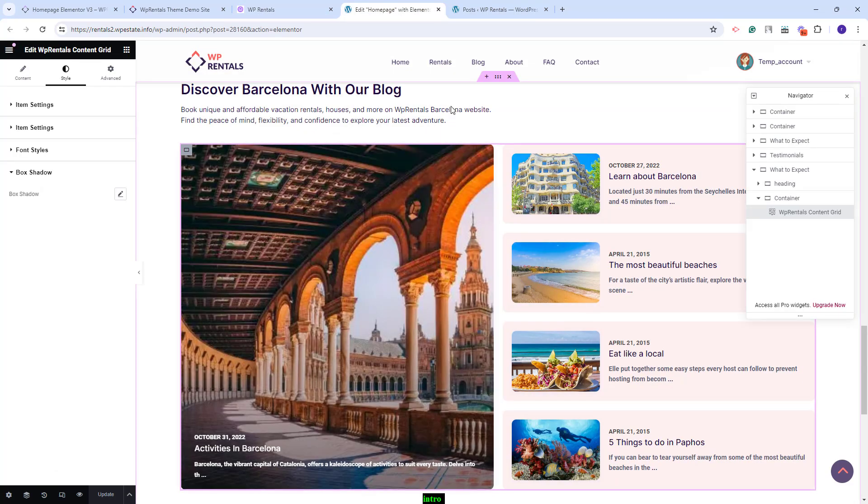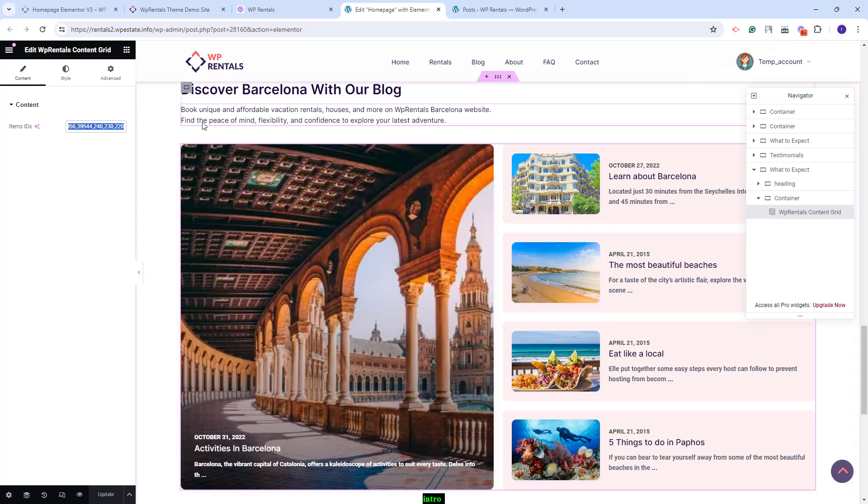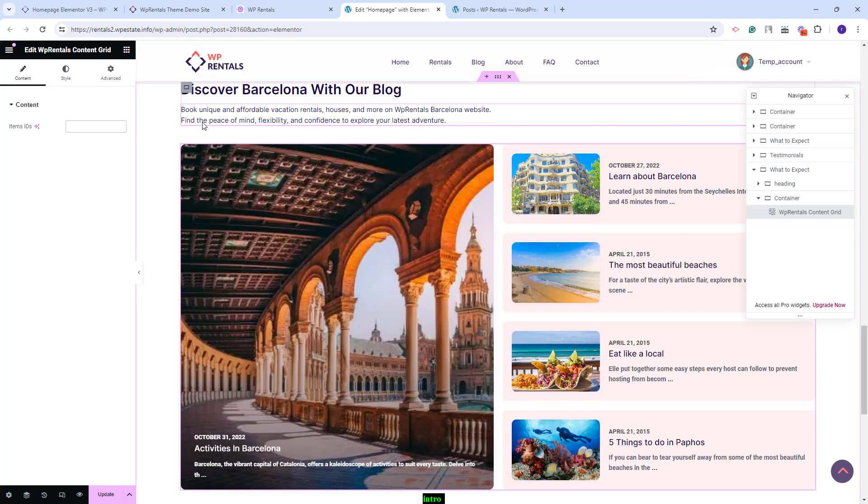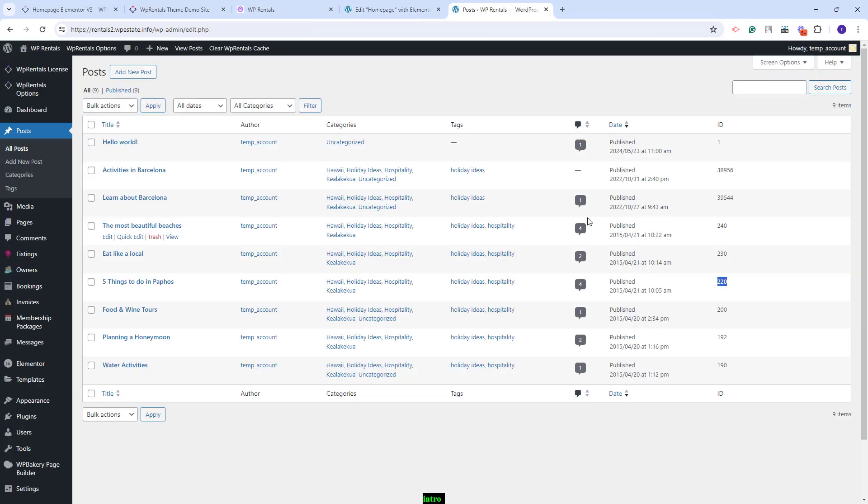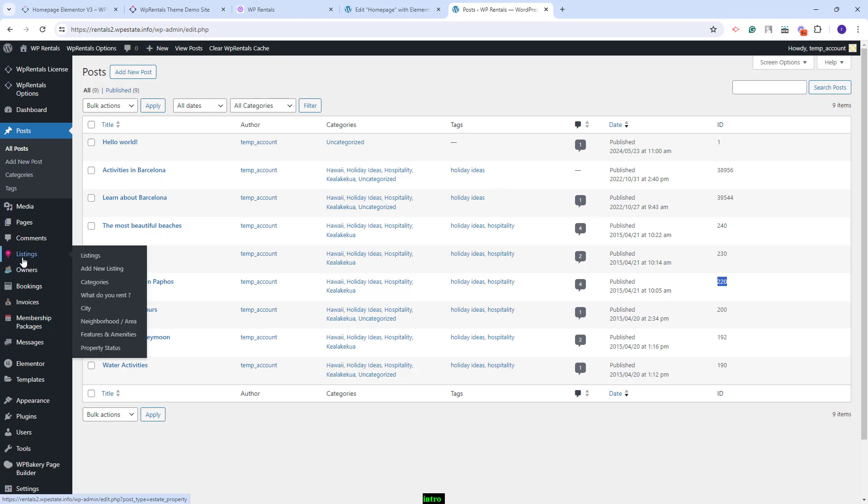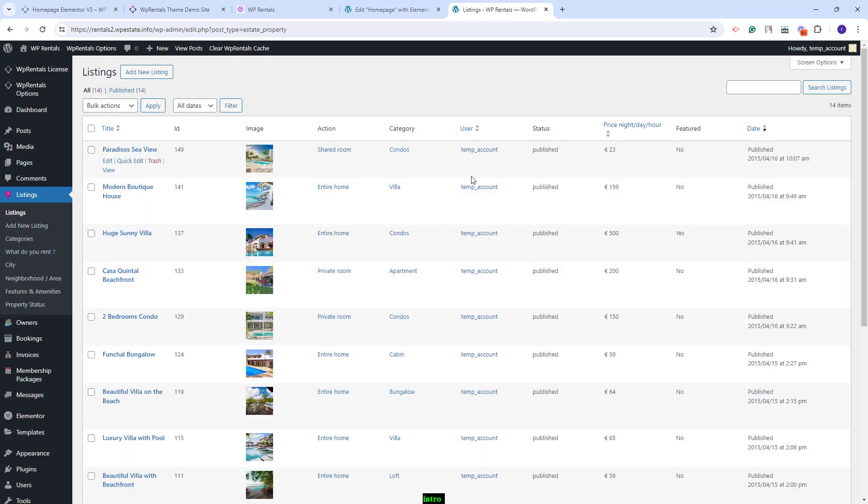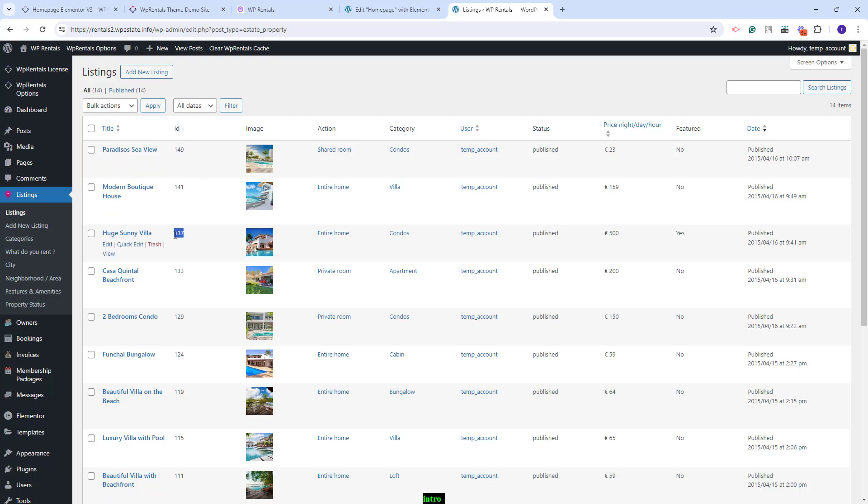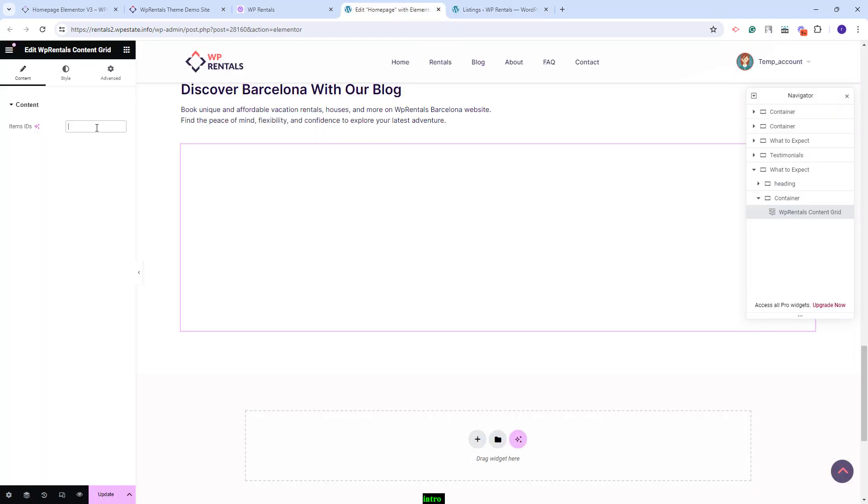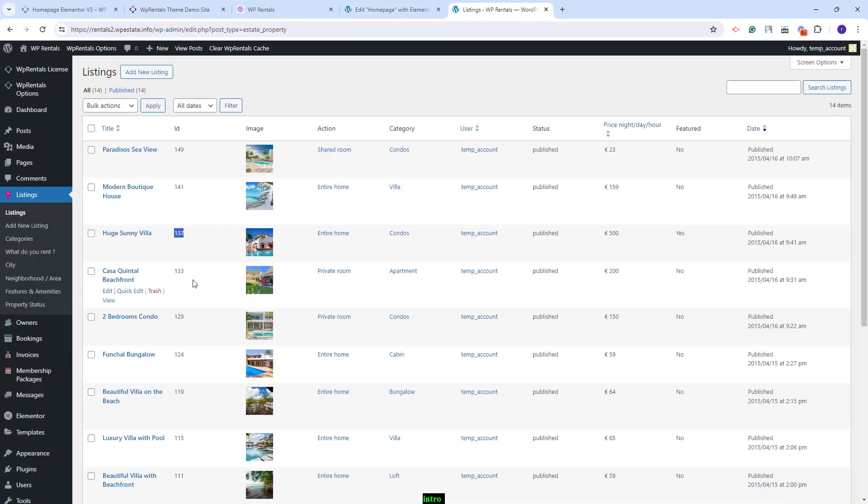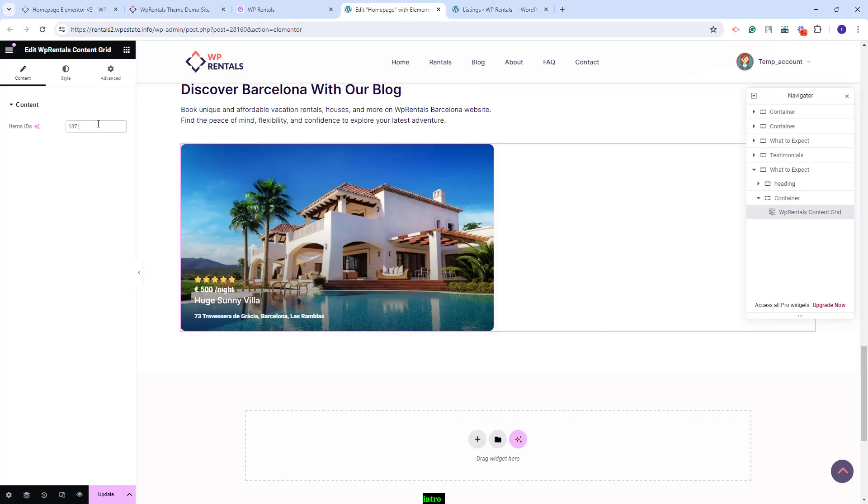Going back, I will go back to content and you can set the widget to display listings. I will remove the post IDs and I will go back to admin to copy listings ID. I will go to listings and here you will find the listings IDs.